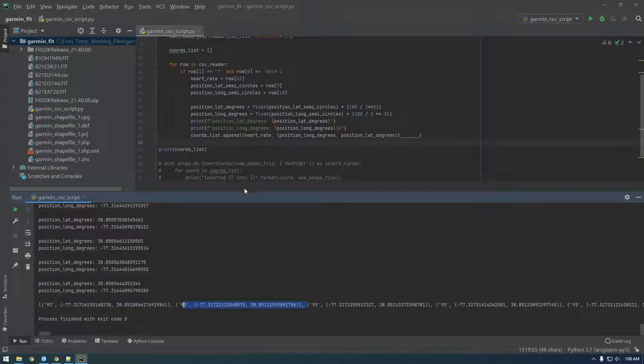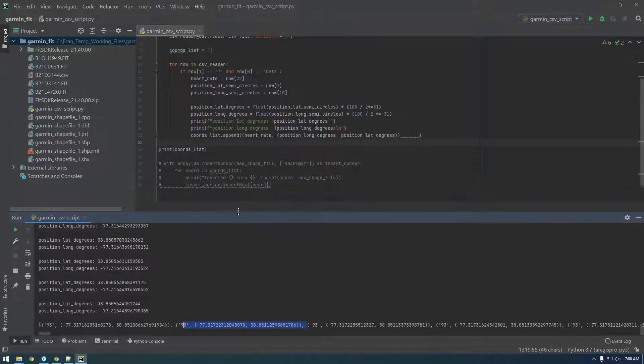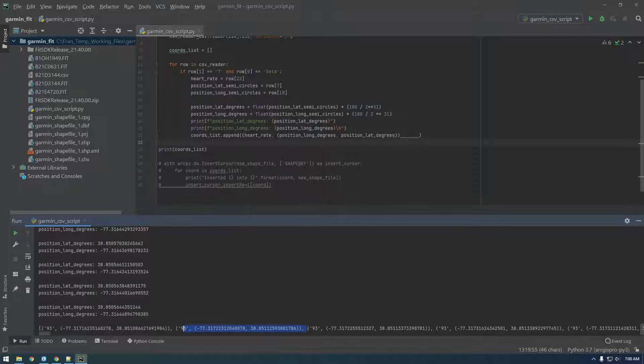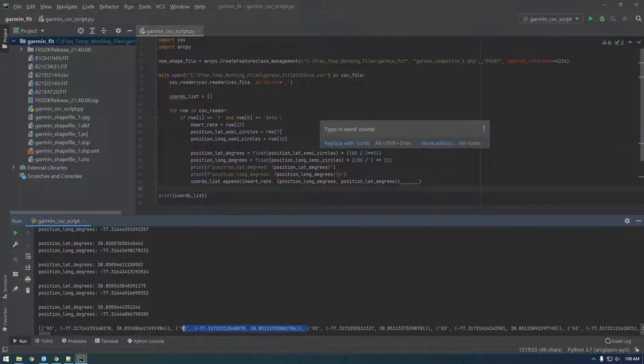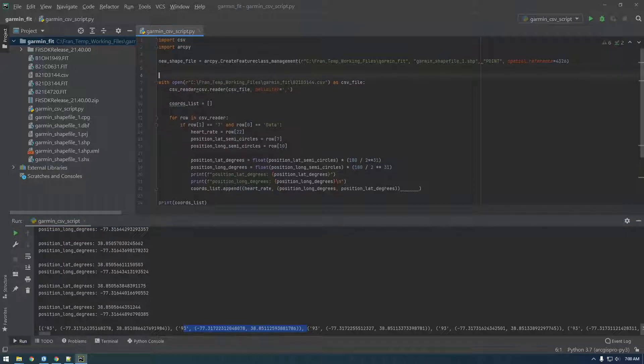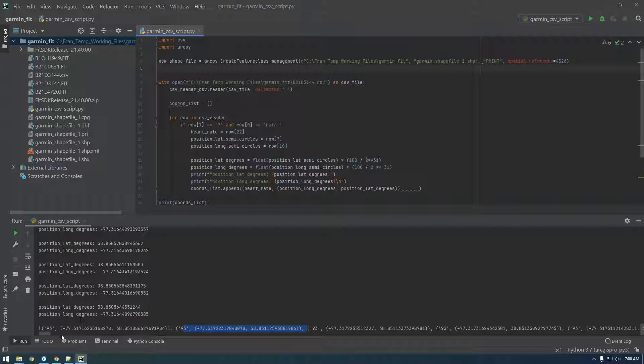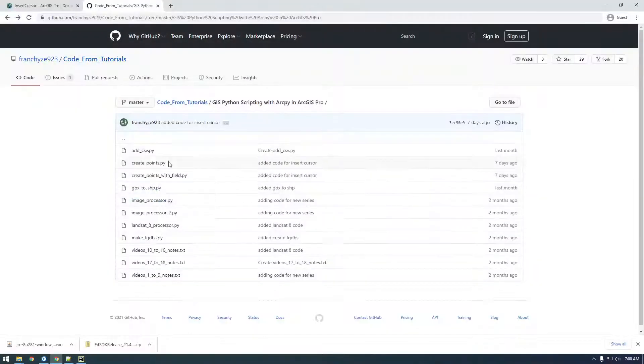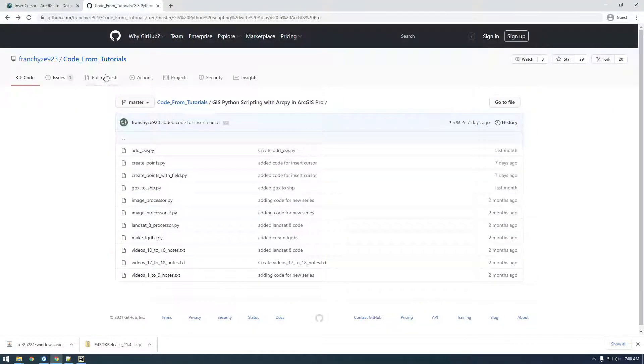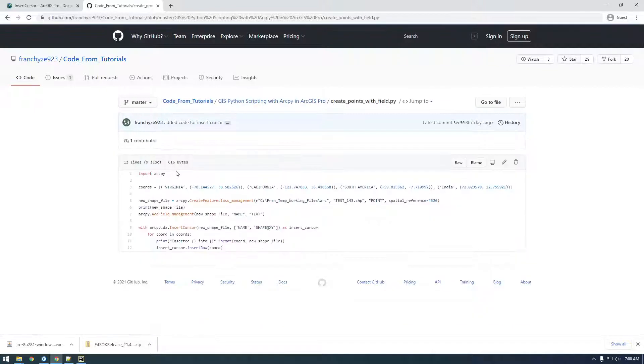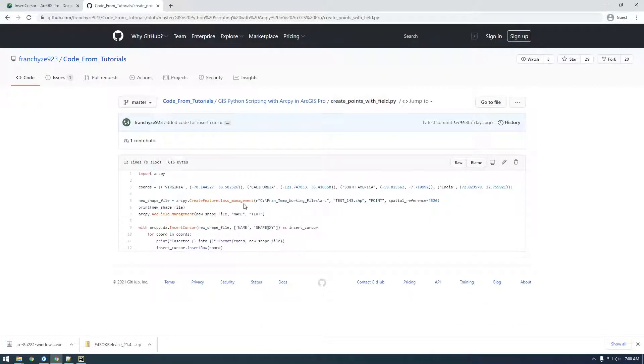So yeah, the next thing: how can we incorporate this in our shapefile? So we have to create a new field, right, because we just have a blank shapefile with no field there. So if we go back to my github, I did this the other day. So create points with field, this is what we need to do. So we need to do this right here: arcpy add field management.